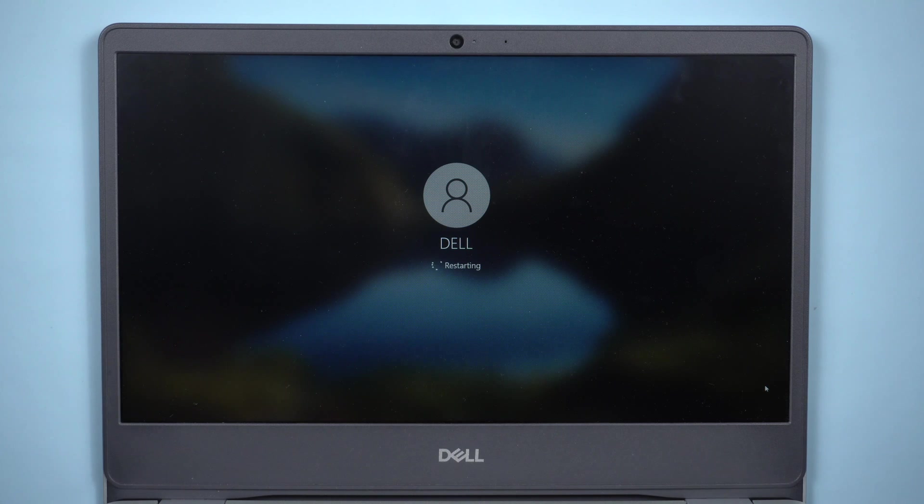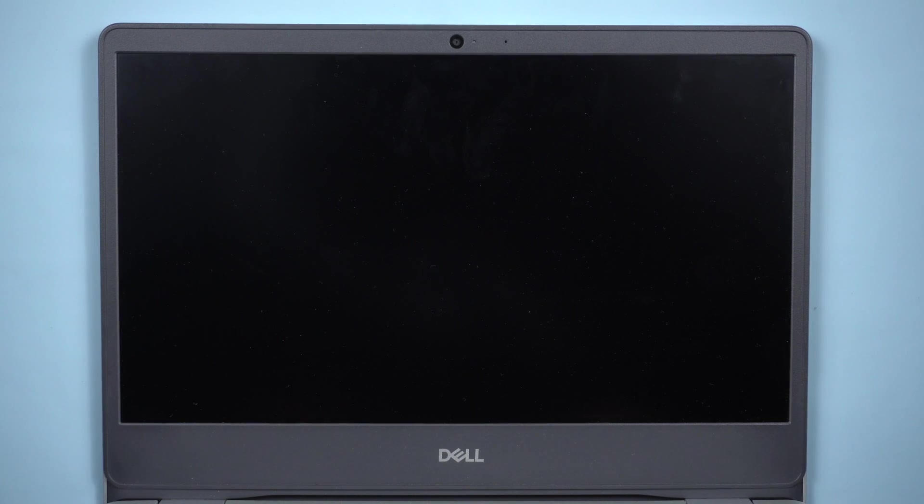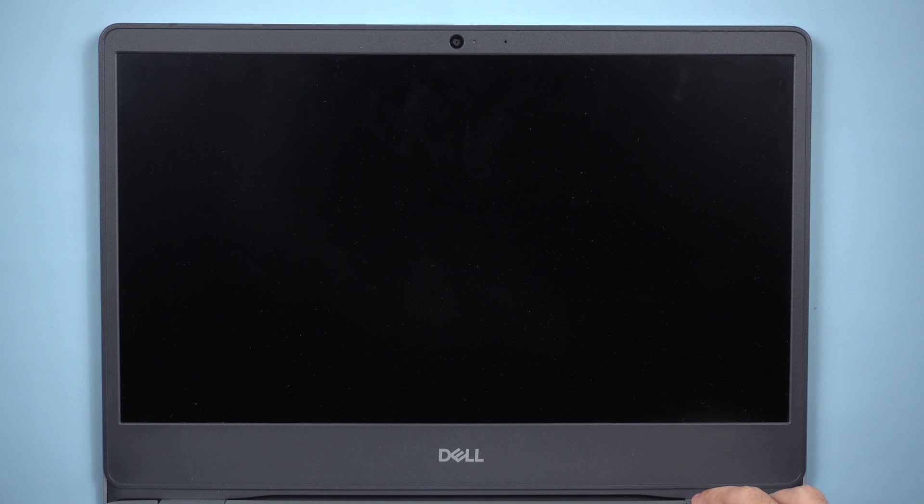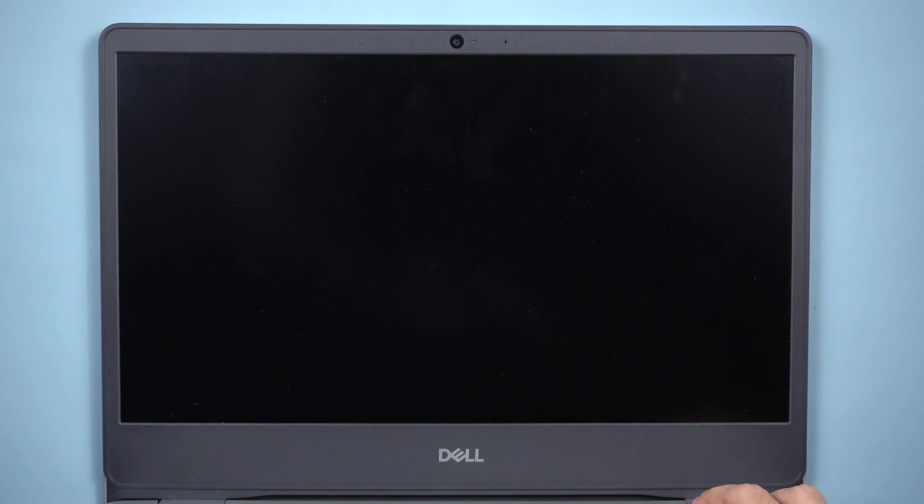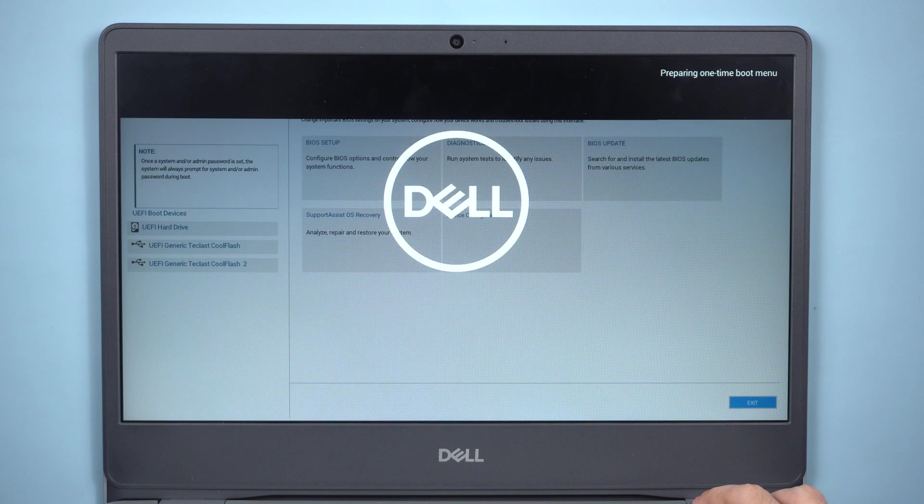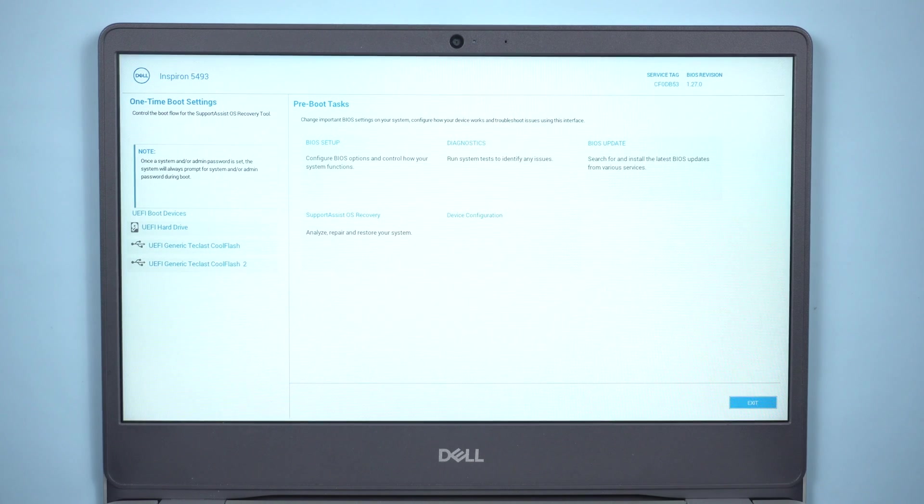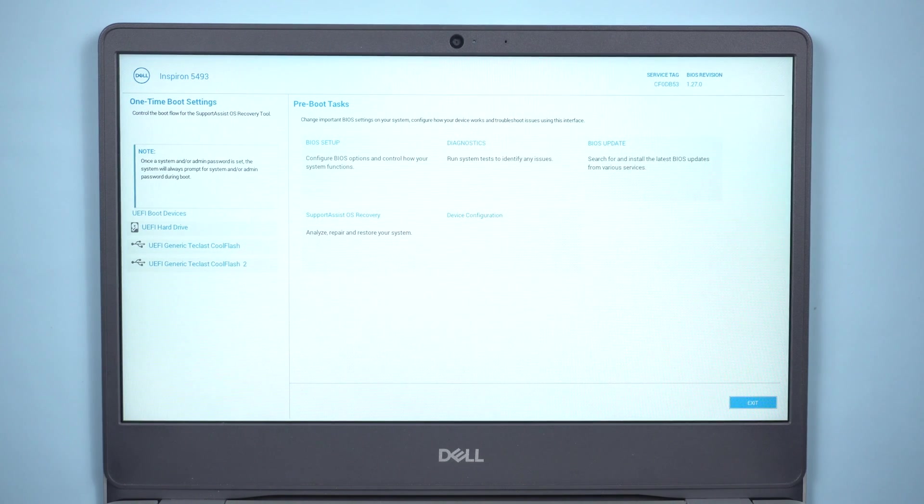Restart your computer. For Dell laptop, press F12 key several times until you see boot options. If you don't know which key to press to enter BIOS for your computer, leave a comment below. Boot from the USB.